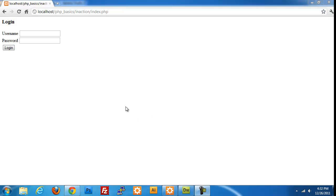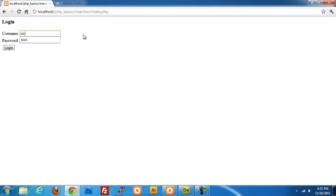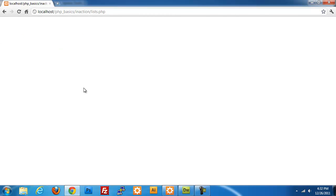In part two we got the login and lockout scripts working, so we're going to continue with our application and build our lists.php page. Once we log in we get a lists.php page but there's nothing there, so we want to add some information — mostly categories and the individual contacts for those categories.